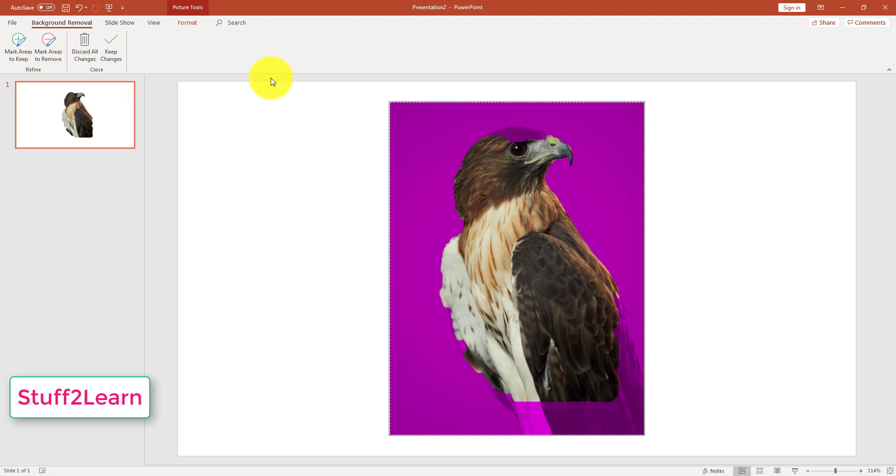Discard All Changes will discard all the changes that you have made and restore the original image. Keep Changes will keep all the edited tasks that you have performed on that image.